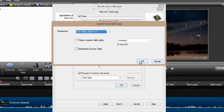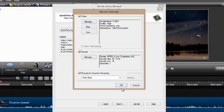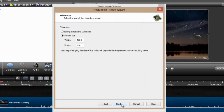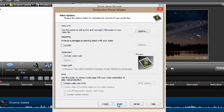We'll say OK, OK again, and we can hit Next one more time. We'll call it Custom Size and go Next again, and we can hit Finish.